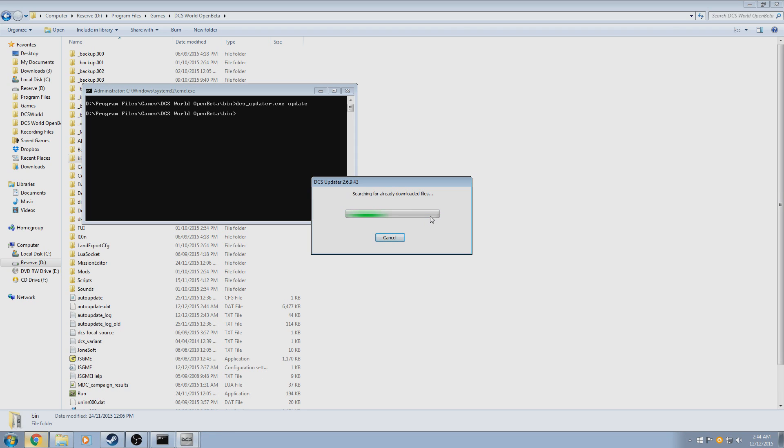Finally, I'll demonstrate a second functionality of DCS_updater, in that it can be used to repair your installation, if needed.